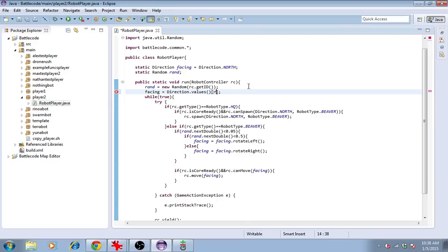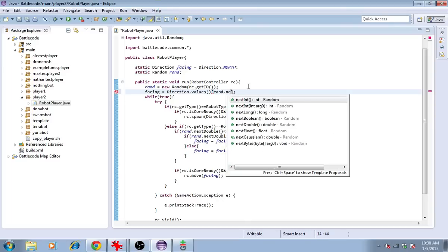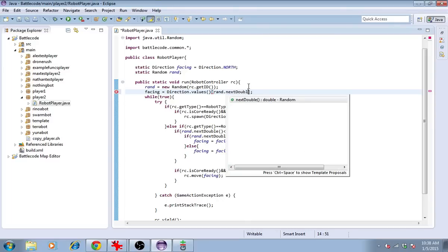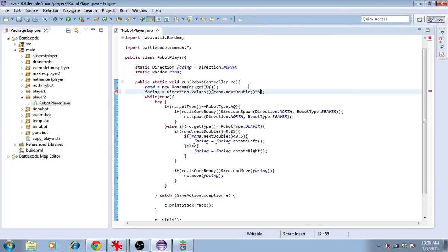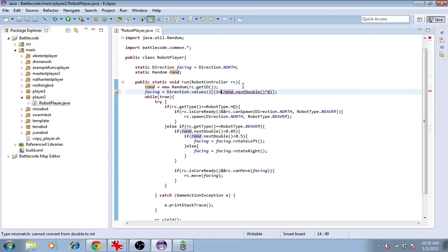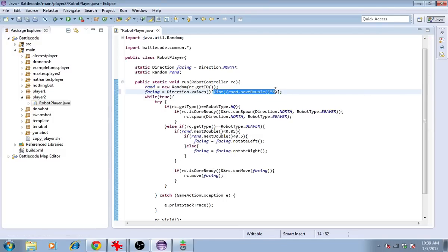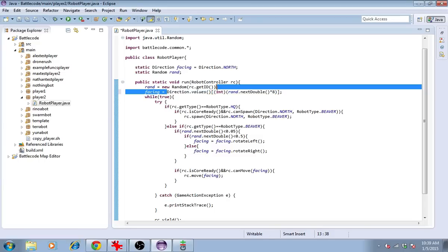To do that, we'll use rand.nextDouble and multiply it by 8. It gives a number from 0 to 1, but it doesn't include 1. When we cast to integer, it always rounds down, so this gives us a number from 0 to 7, which indexes the array which has 8 values, the 8 different directions.